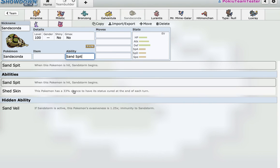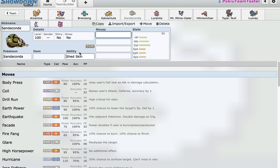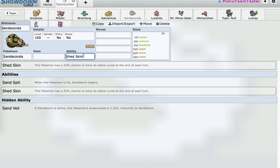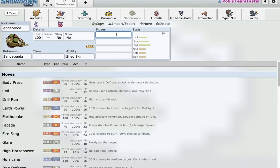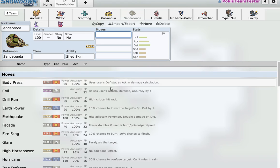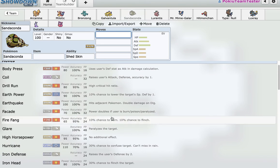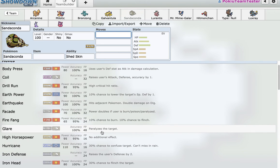And then, Sandaconda. I can - there's no weather in this league, so I have to run Shed Skin or Sand Veil. The Sand Veil is useless because it's like a weather ability. And Sandaconda is basically mini Zygarde, just it has no Thousand Arrows, and it has no Extreme Speed. It gets Coil, it gets Glare. It has a lot more coverage than Zygarde, though.